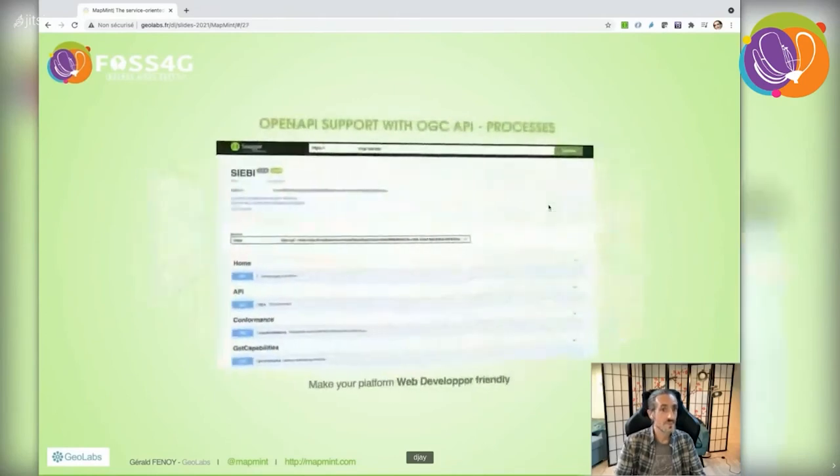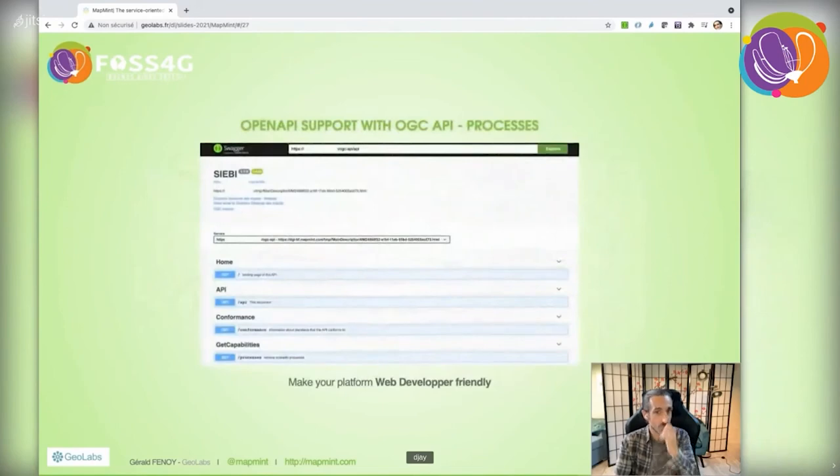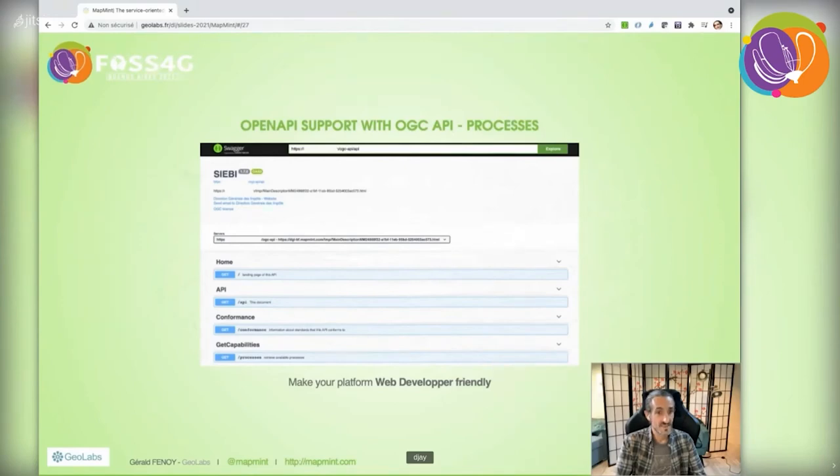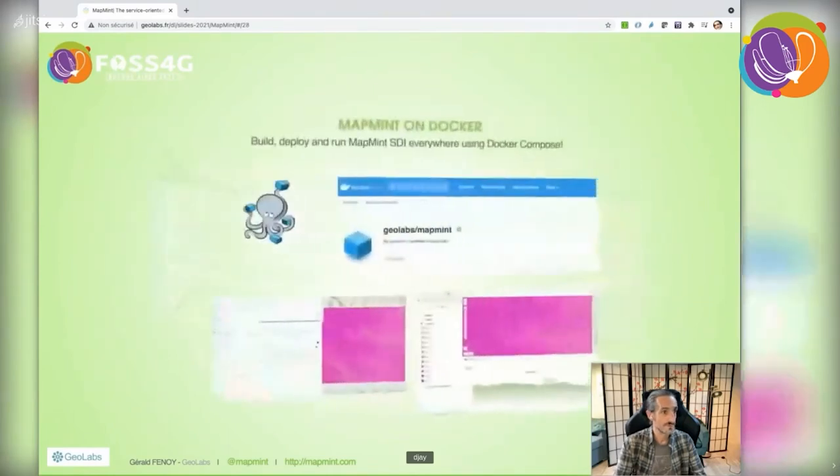When integrating with other web applications, it's commonly required to expose an open API. As MapMint relies on Zoo project for processing services, these services are available through OGC API processes. Here you can see a traditional Swagger UI.